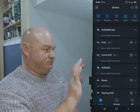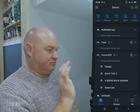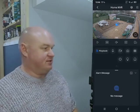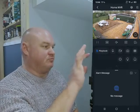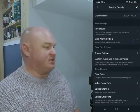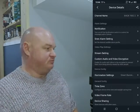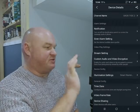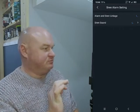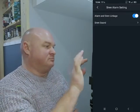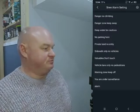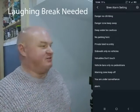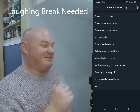Okay, here we go. Home, NVR, back, TEOC 2, settings cog in the top right corner, alarm siren, alarm settings, siren sound. Okay, let's get ready.